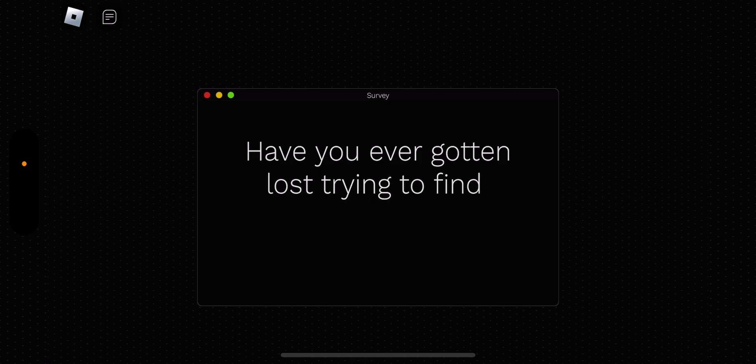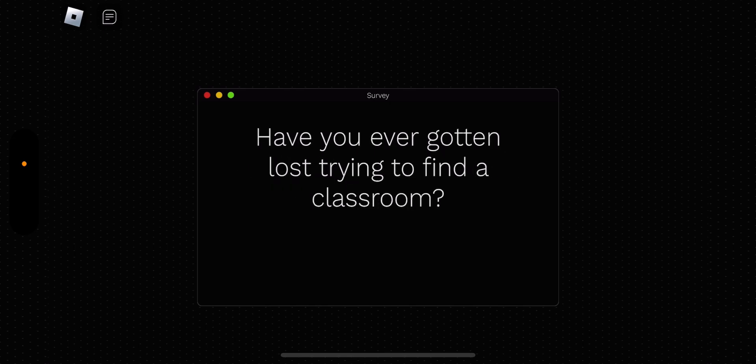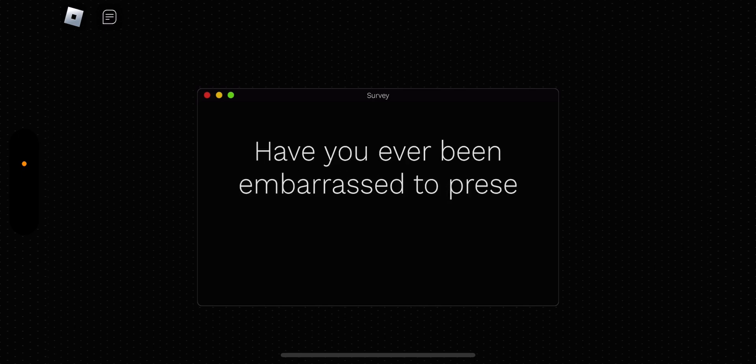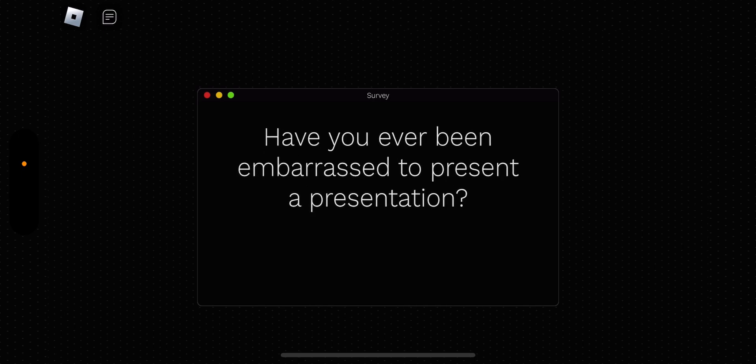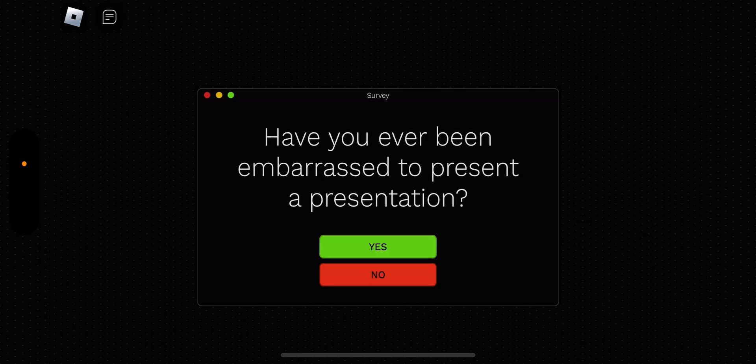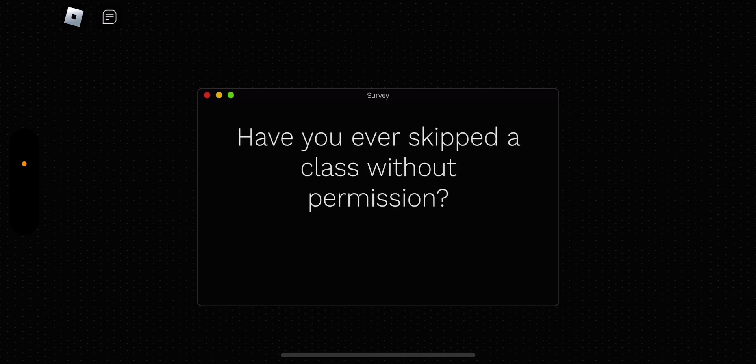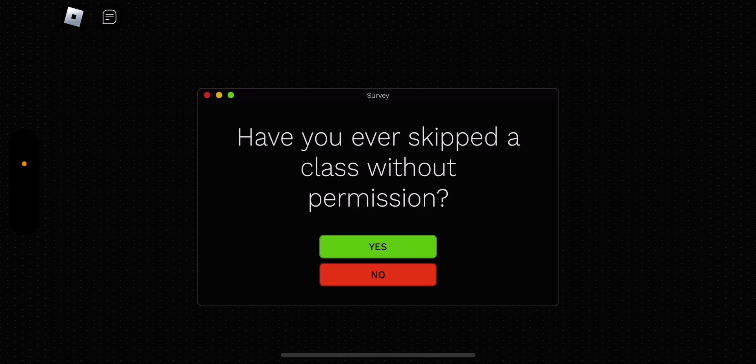Have you ever gotten lost trying to find a classroom? Yeah, I always do that. Like in my new school, I got lost. Have you been embarrassed to present a presentation? Yeah. Have you ever skipped a class without permission? Well, before we do that, I'm going to ask you a question. I've been looking at those red, yellow, orange, green dots, and that wants me to ask you what is your favorite color. I hope you answered my question. You really don't have to. And yeah.